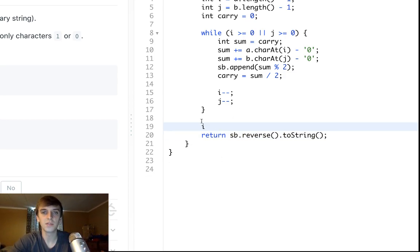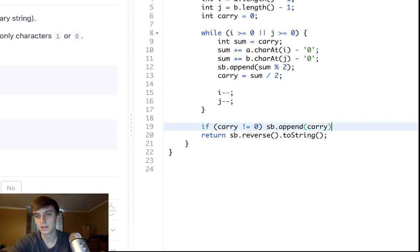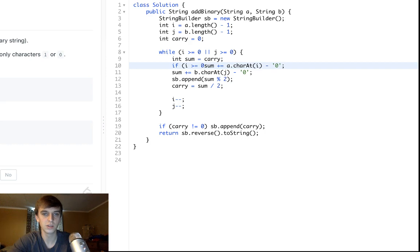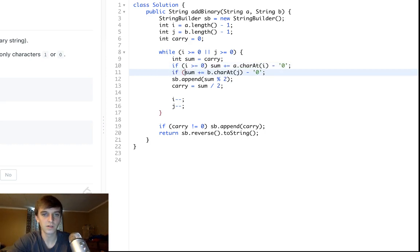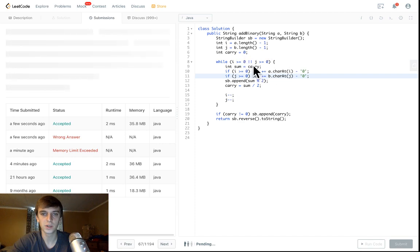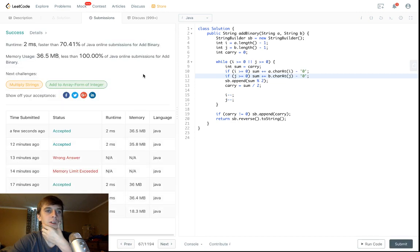Two more things: if there's a carry left over at the end of the loop, we need to add it. So: if (carry != 0) sb.append(carry). Also, if one string ends before the other, we don't want an index out of bounds error, so add conditions ensuring we only add the current character if i >= 0 or j >= 0 respectively — since one will finish first due to the OR condition in the while loop.